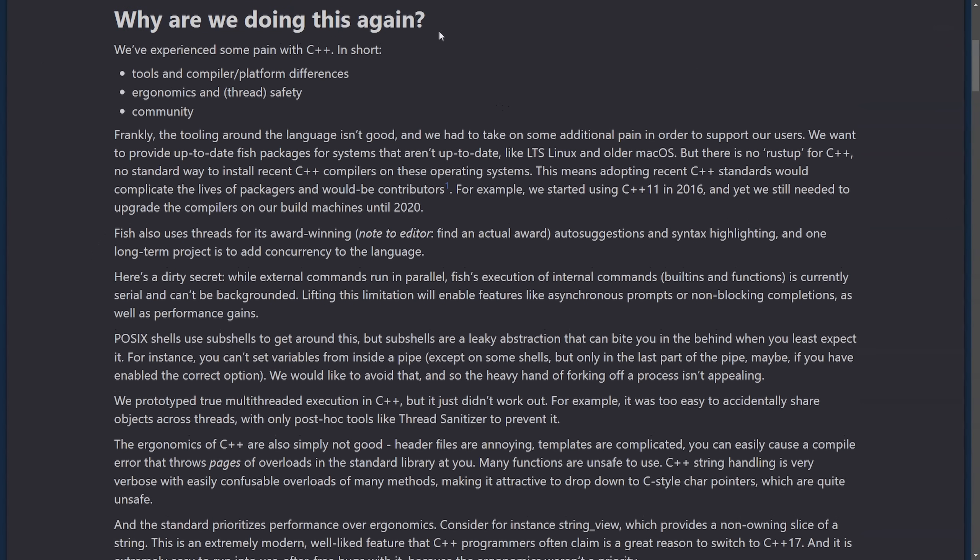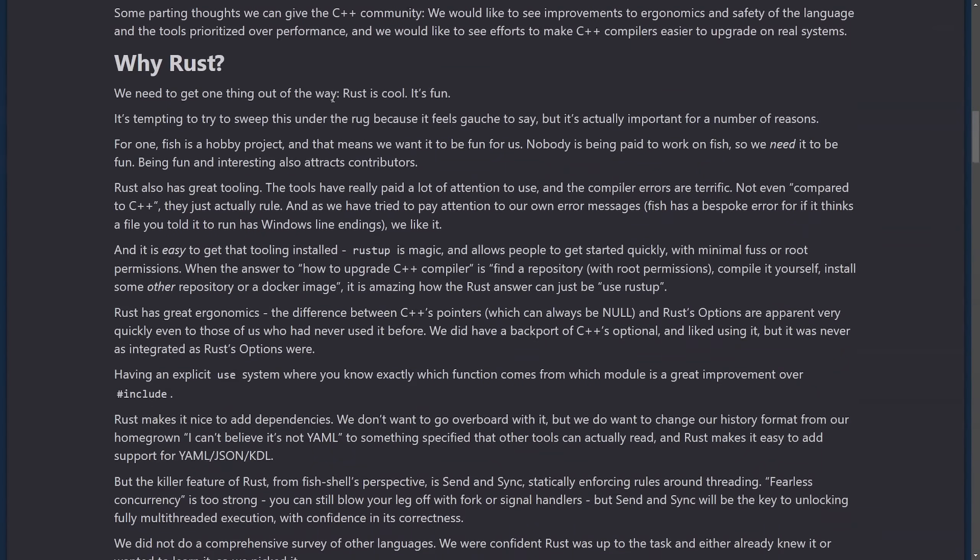Why are we doing this again? Well, they're explaining it right here. Tools and compiler platform differences, ergonomics and thread safety, and community. Next thing, why Rust?